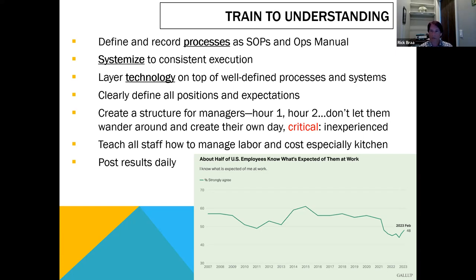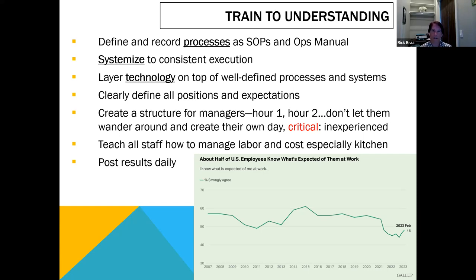Standardizing everything makes it easy to run restaurants consistently. After building out processes, you need a great system with consistent execution. Systemize and execute, then layer on the technology. Technology is not the answer — technology will improve a great system. Processes first, then systemization, then technology. It's more painful because it's quicker to put in technology than to define a process. But technology will not work without great processes and great systemization. One hundred percent guaranteed.